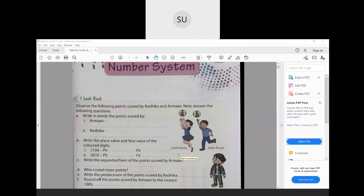Radhika has scored 2,104 points and Arman has scored 2,095 points. Write in words the points scored by Arman. Arman has scored 2,000 — in hundreds place we have 0, so we don't write hundreds. In tens place we have 90, so 2,095. And Radhika has scored 2,104, written as two thousand one hundred and four.